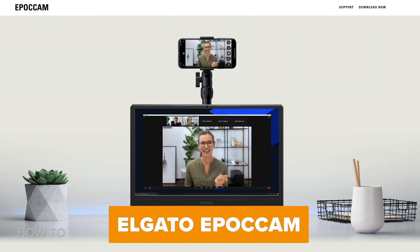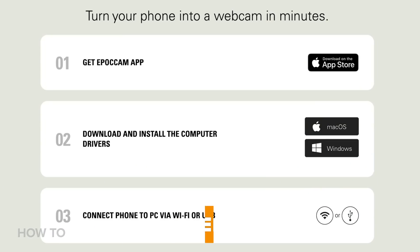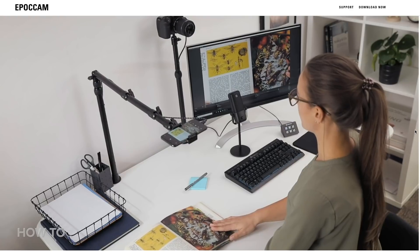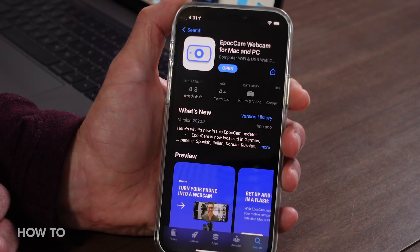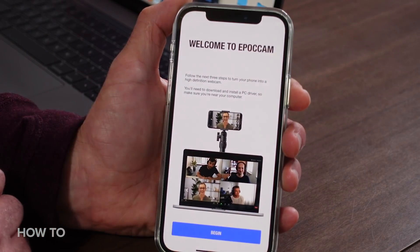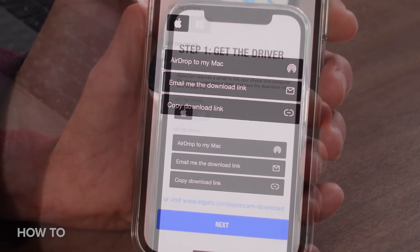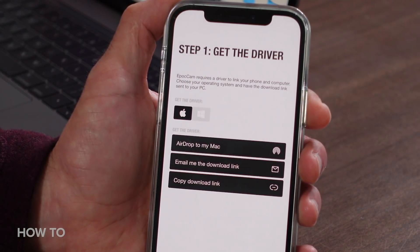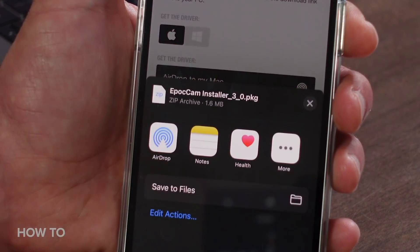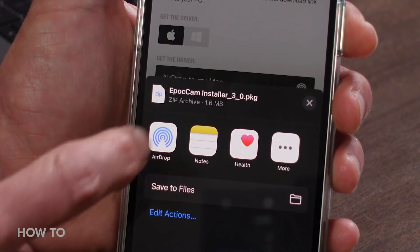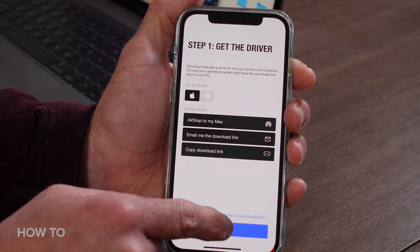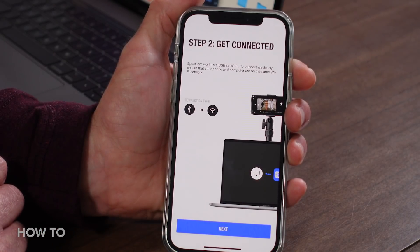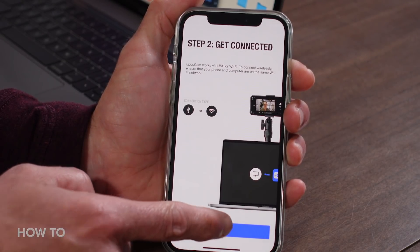If you don't want to be tethered to your computer with a cable, a good wireless option is EpocCam from Elgato. It's available from the App Store and should work with most standard web meeting apps like Zoom or Microsoft Teams. Once you download the EpocCam webcam app and tap Begin, you'll be prompted to install a driver on your computer, either macOS or Windows. AirDrop makes it really easy to share the installer with your Mac, or you can email the link to yourself. The app lets you know you may connect via USB cable or wirelessly, which we'll do here.